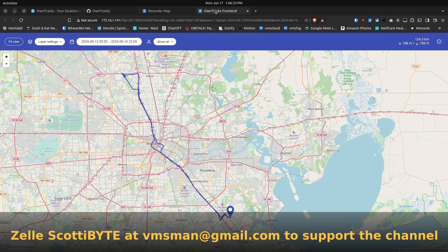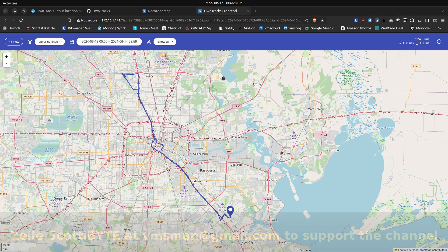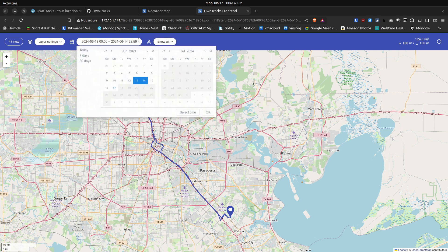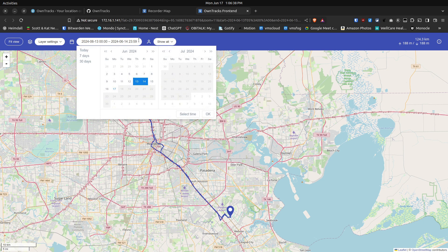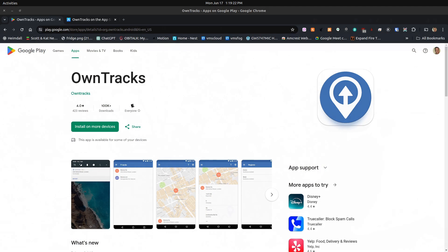And then we have the OwnTracks front-end. So the OwnTracks front-end takes the historical track from a particular phone that can be selected from a drop-down menu or all of the phones that you're tracking. And then it also provides you an interface according to time and you can look at tracks for a particular day or a particular period of days.